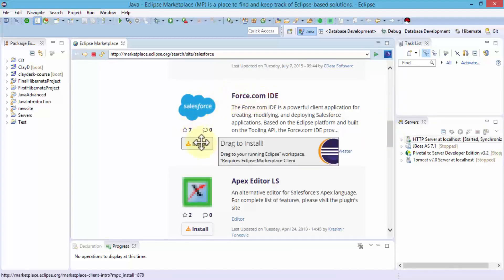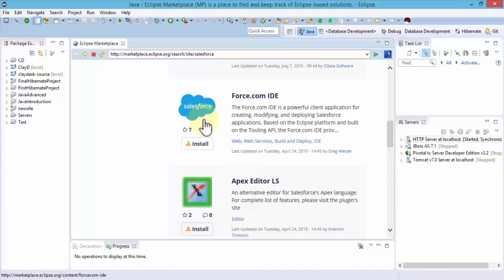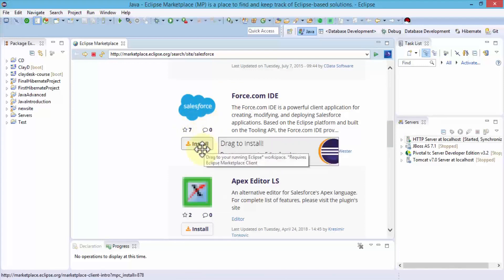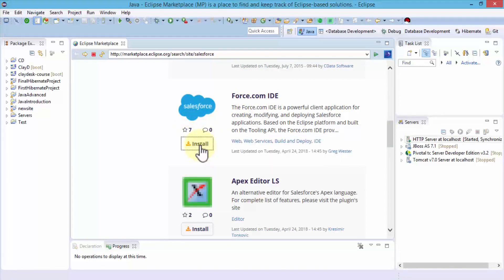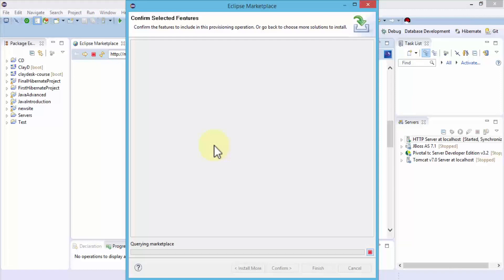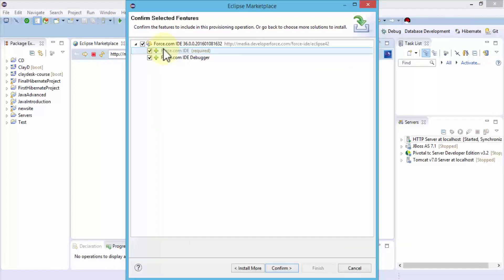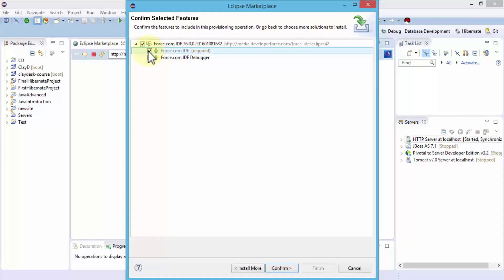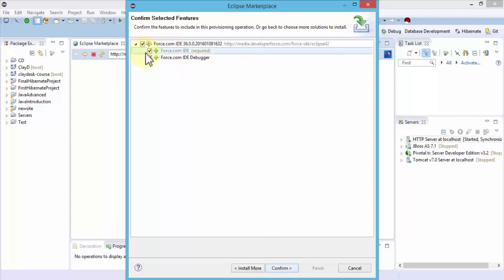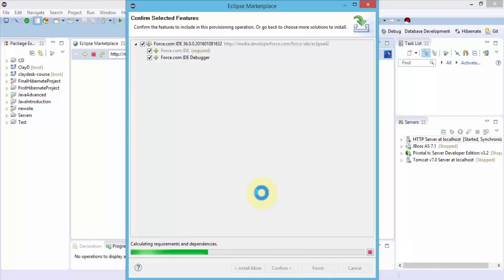It brings me to this install screen. All I have to do is click install. This brings up the Eclipse Marketplace dialog box and provides the option to install Force.com and a couple of additional options such as the debugger and the required IDE. I'm going to make sure all these checkboxes are checked and click confirm.